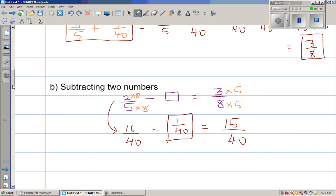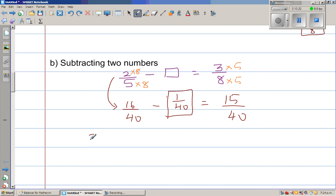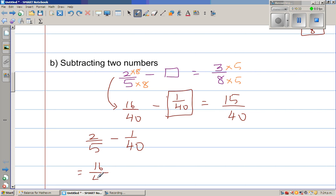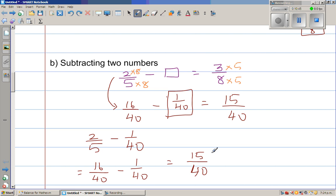Let us check the answer. What we are seeing is: 2/5 take away 1/40 gives us 3/8. So 2/5 multiplied by 8 on numerator and denominator is 16/40, minus 1/40, which is 15/40. What number goes into both 15 and 40? Obviously 5. So 15 divided by 5 is 3, and 40 divided by 5 is 8 — this gives 3/8. Correct.